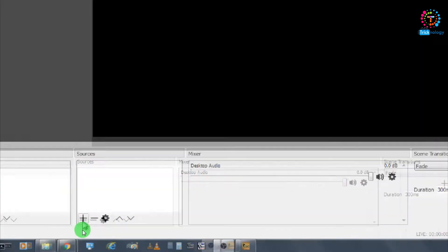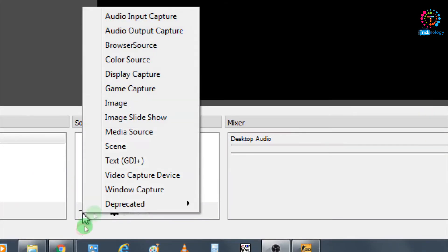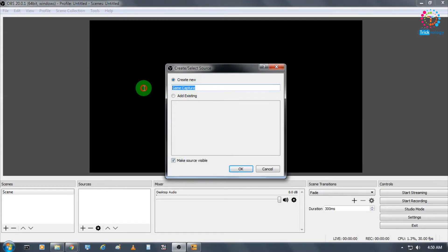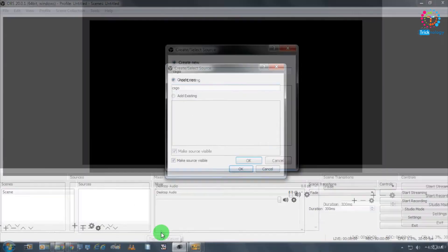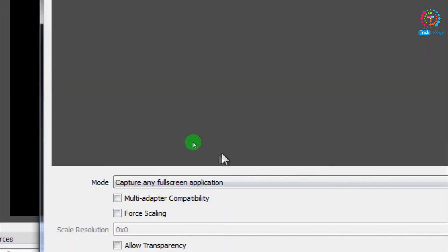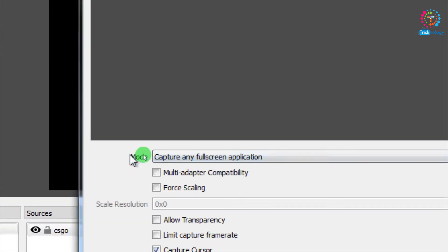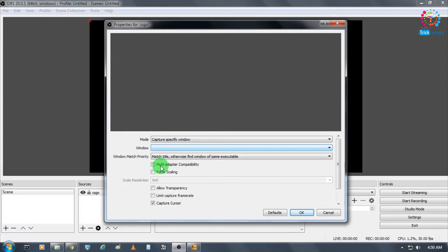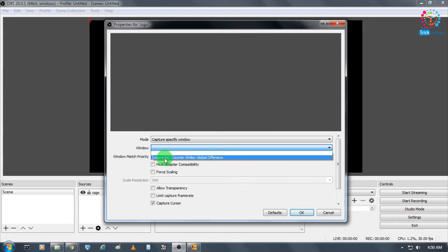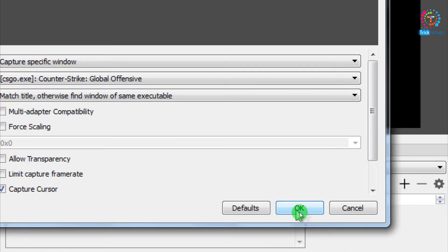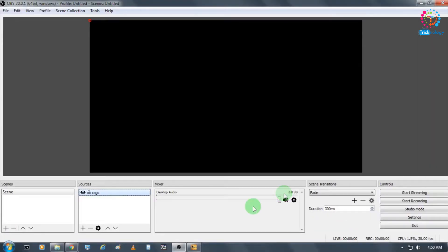First, you need to click on the plus button under Sources. After that, you'll get an option called Game Capture. You need to put a name - I'll put CS:GO - and click OK. Then, for mode, you need to select 'Capture a specific window' and select Counter-Strike: Global Offensive from the list. Click OK and it's done.